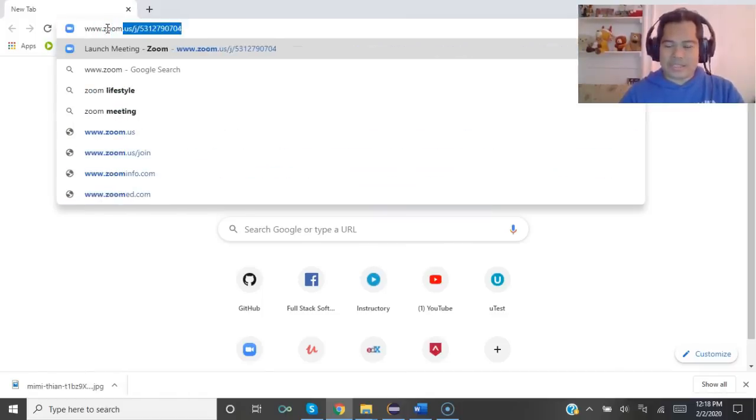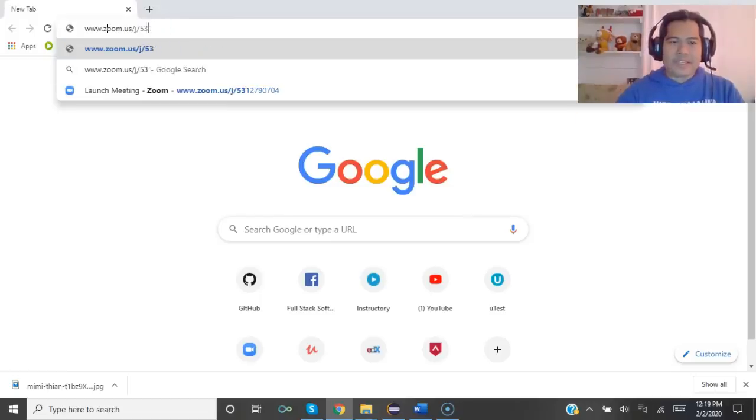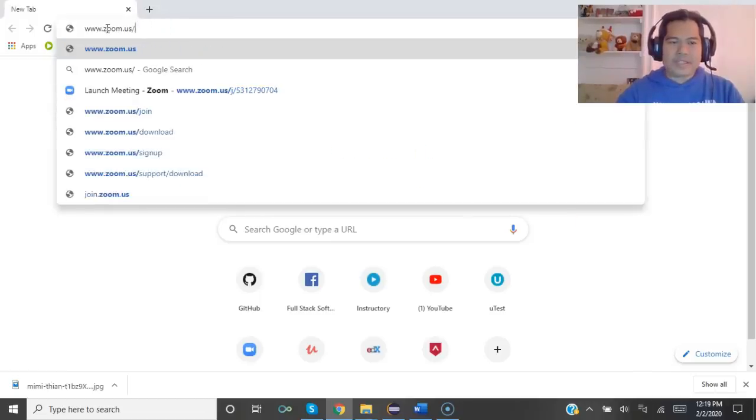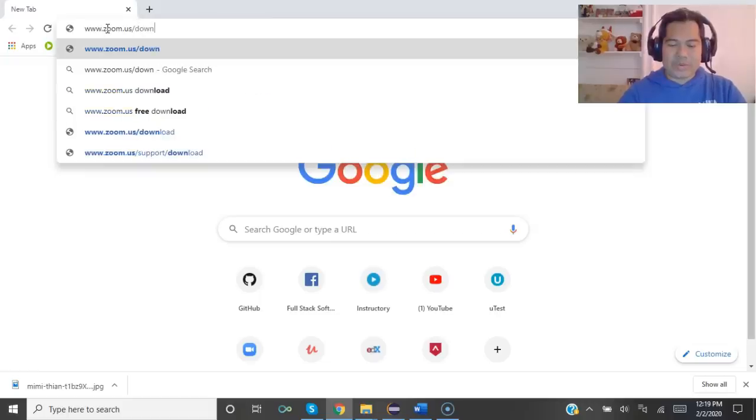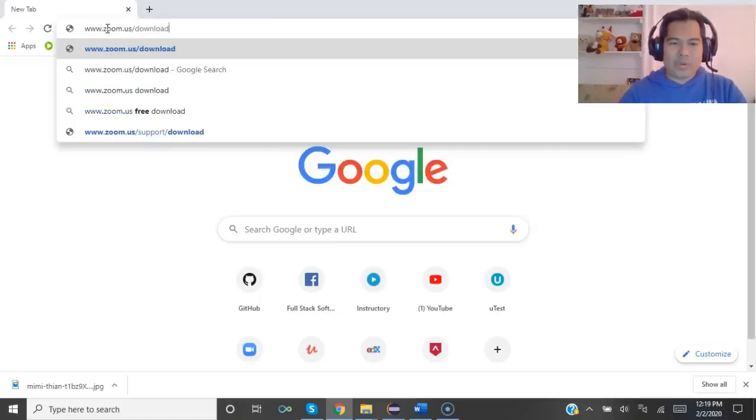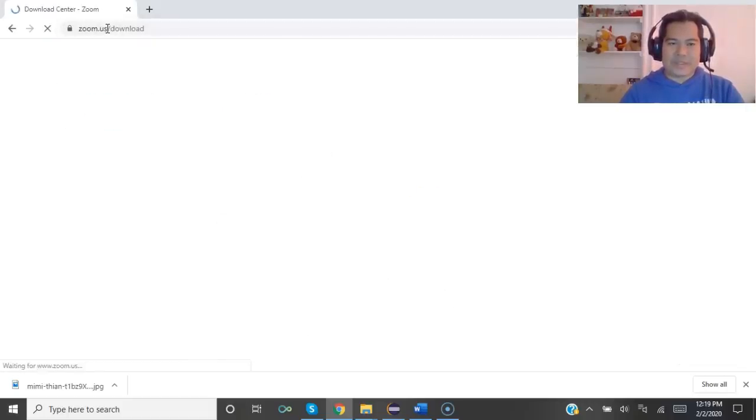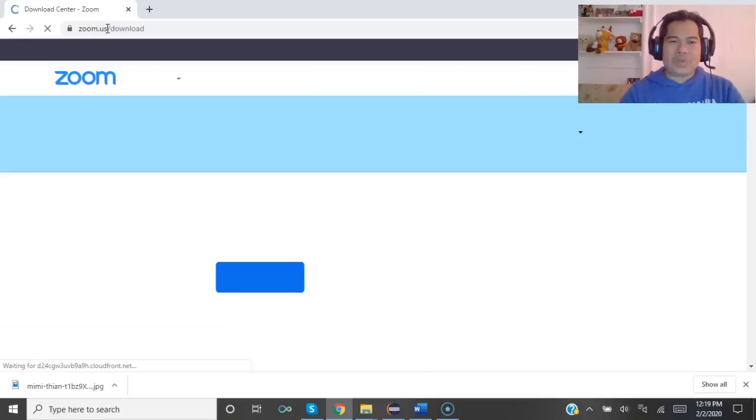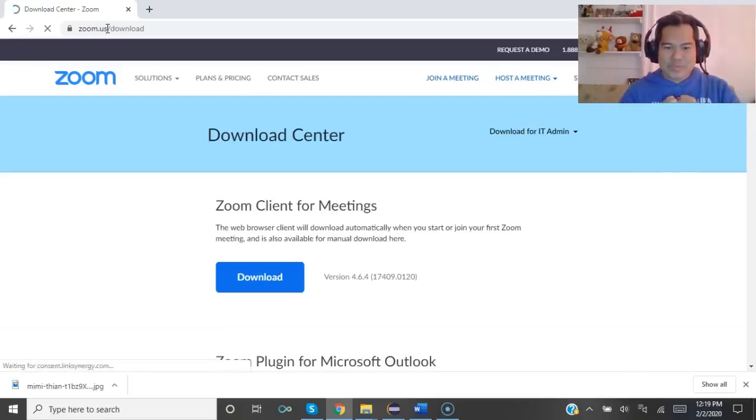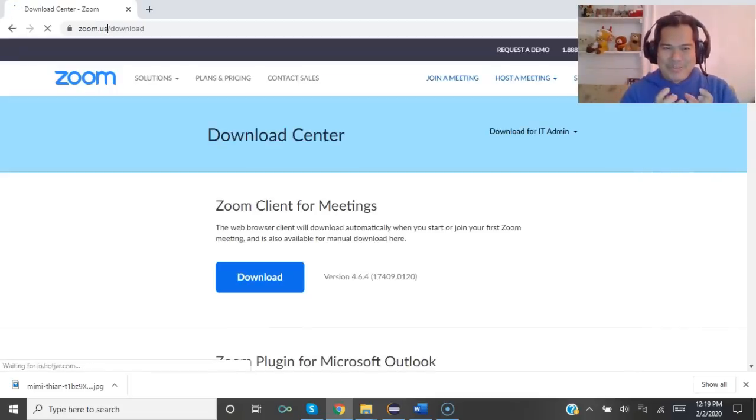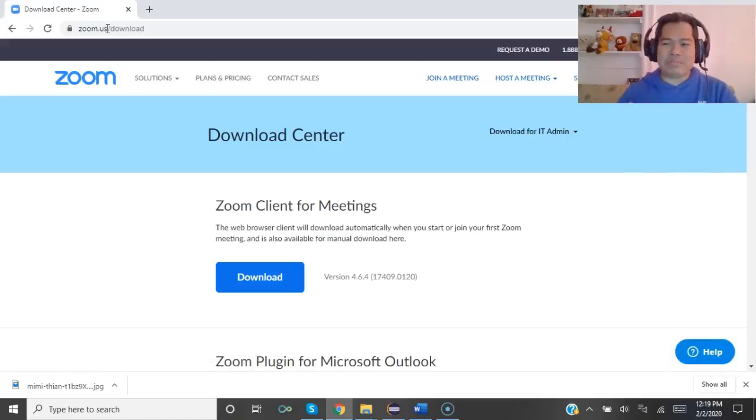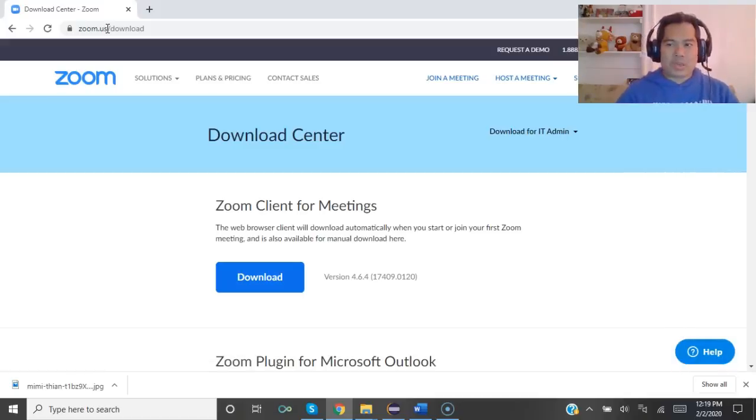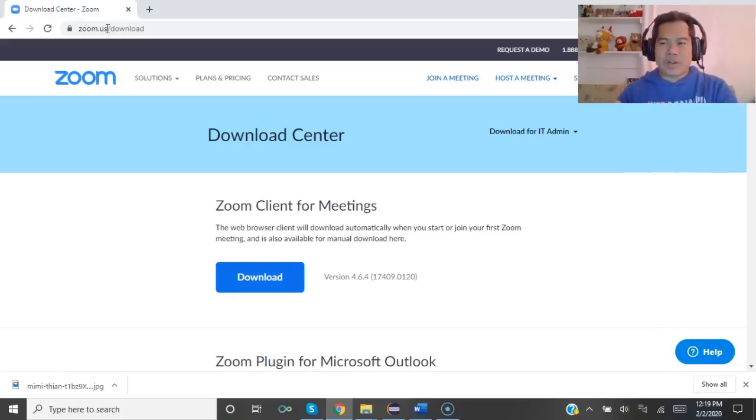First, go to Google and just write www.zoom.us. Then just write 'download' and press enter. It will take you to the Zoom website.